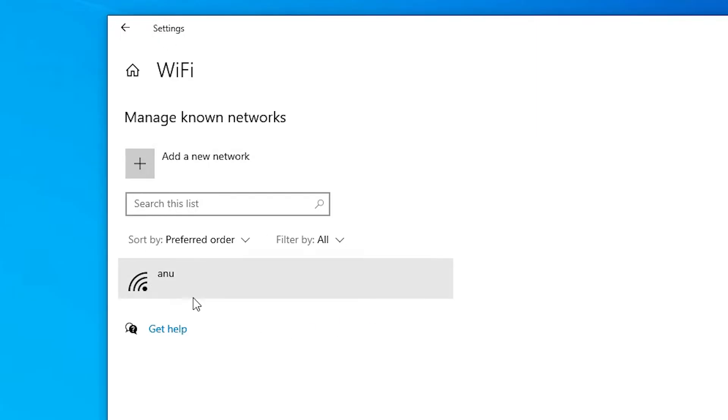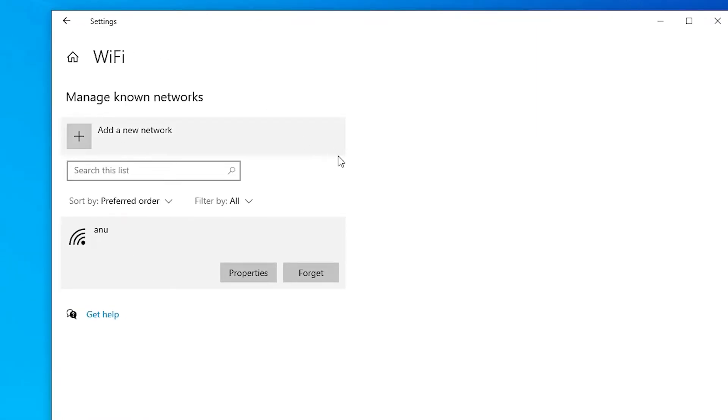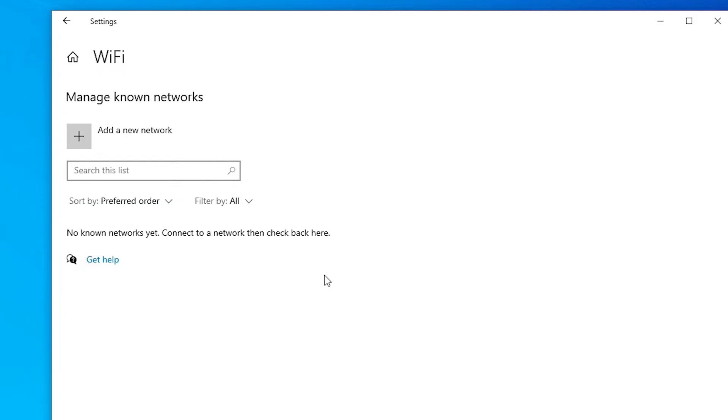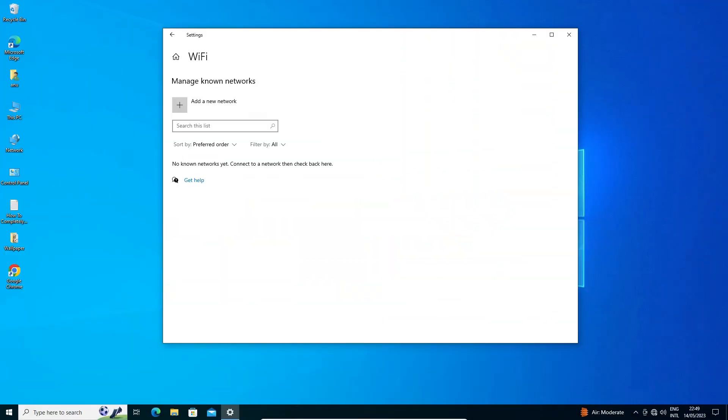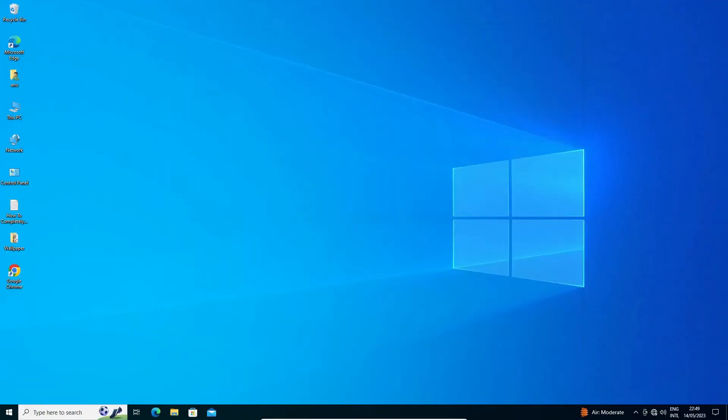All WiFi connection names are listed here. Just select that WiFi connection and click on Forget. It is now removed or deleted from your Windows 10 PC. I just clicked on Forget and now my WiFi connection is removed from our Windows 10 PC or laptop.